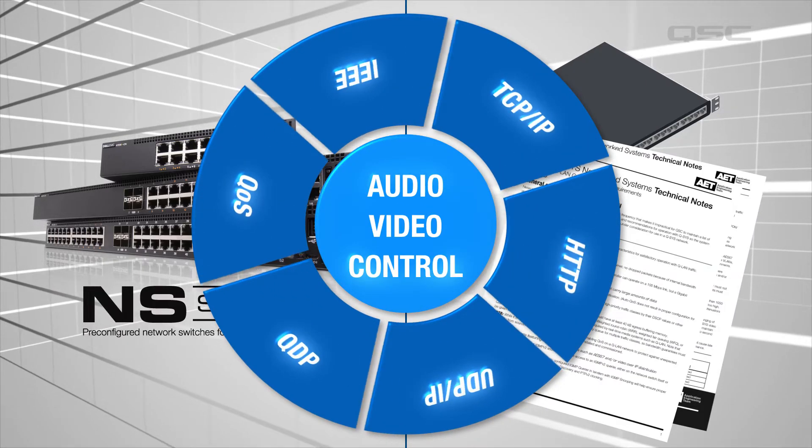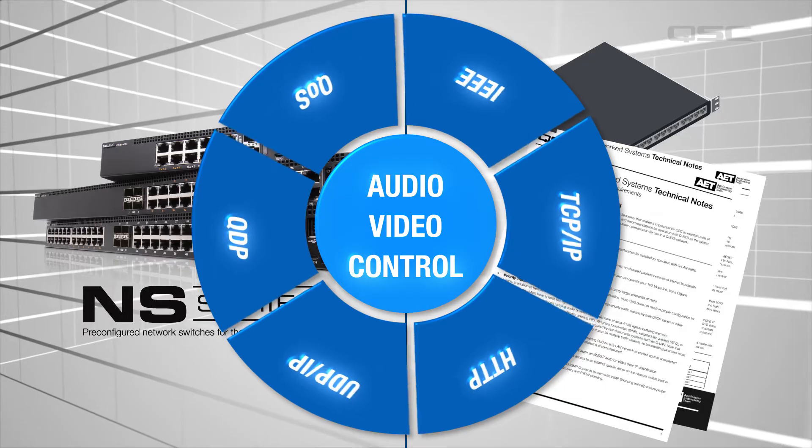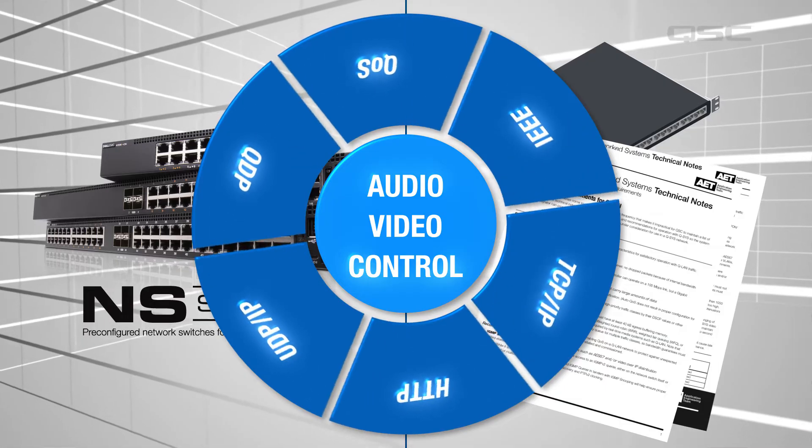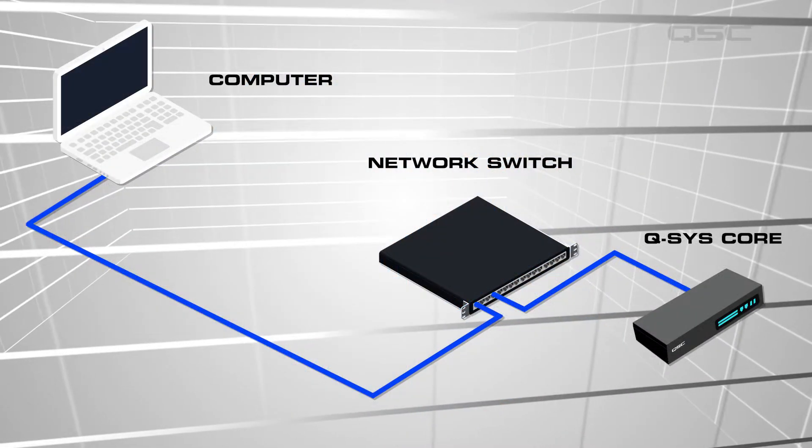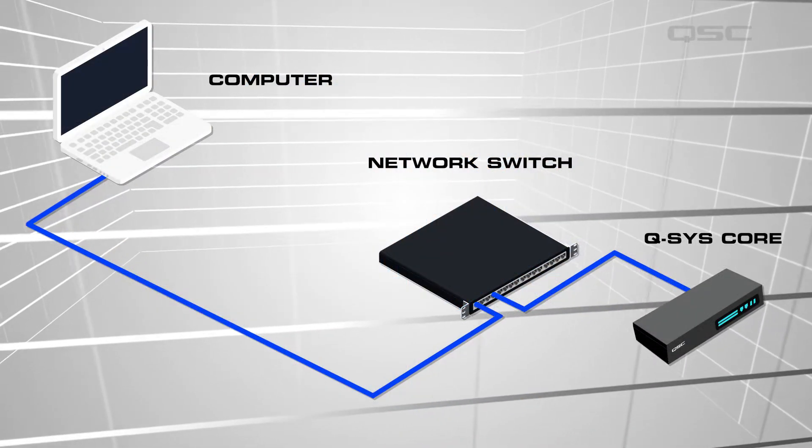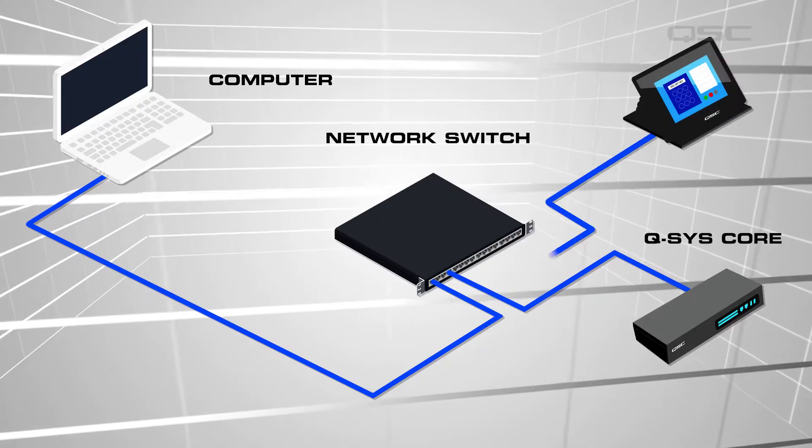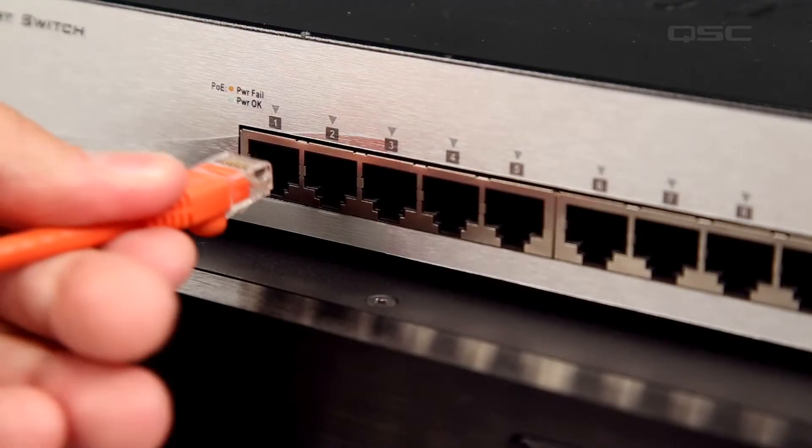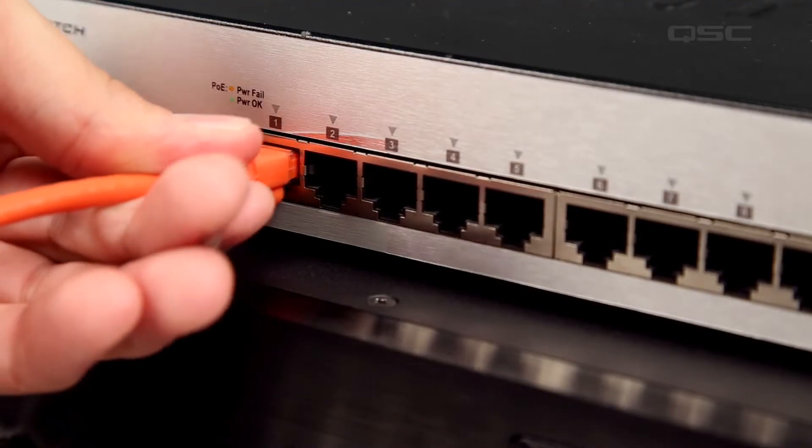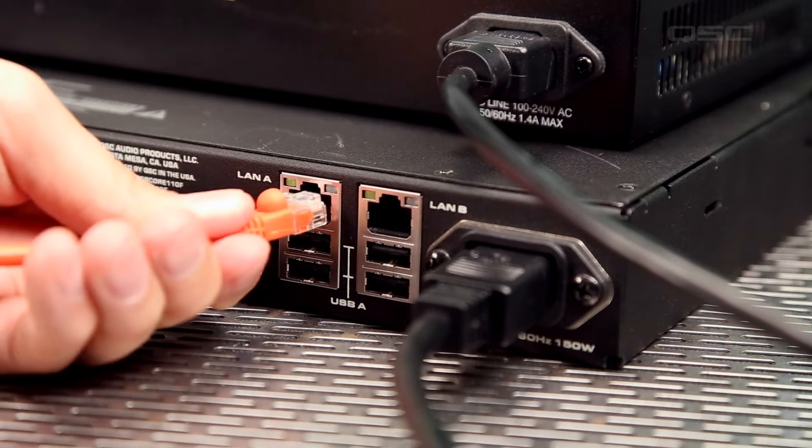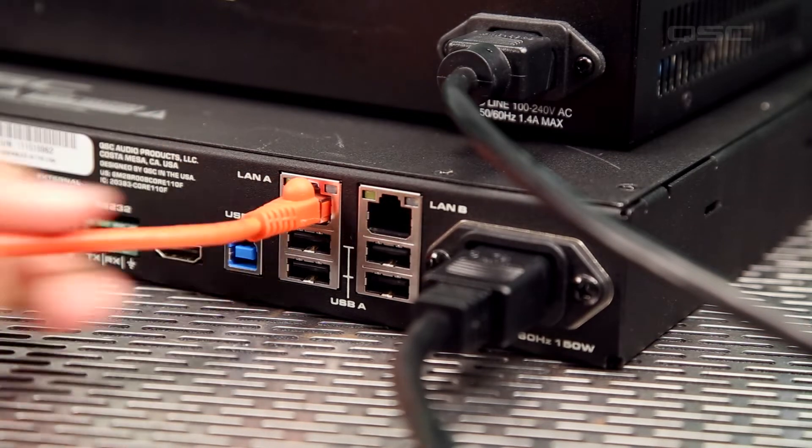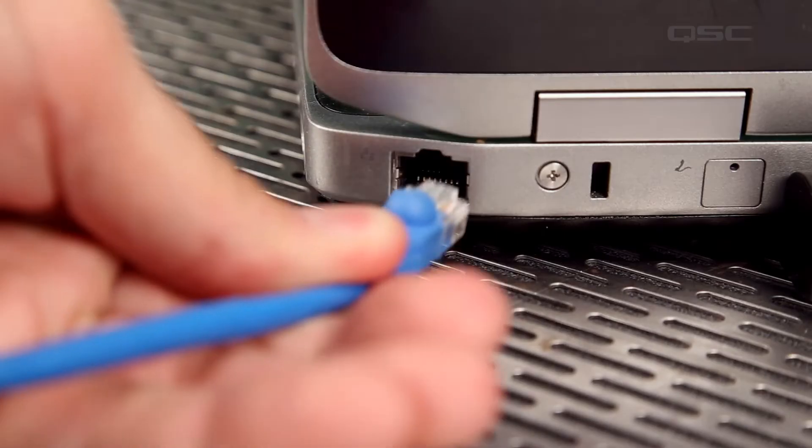It allows your Q-SYS audio, video, and control to be transported between your Q-SYS core, your computer, and other Q-SYS network peripherals. Connect your Q-SYS core to the switch via LAN-A connection and connect your computer to the switch as well.